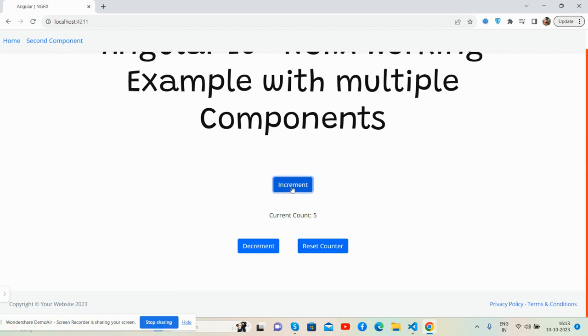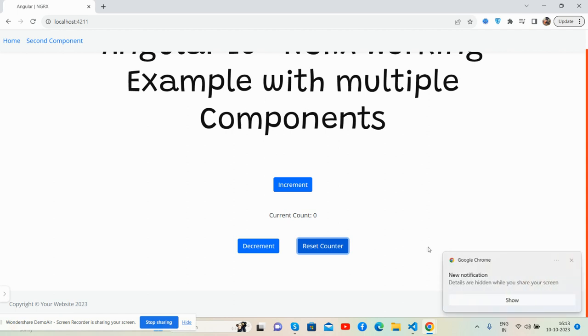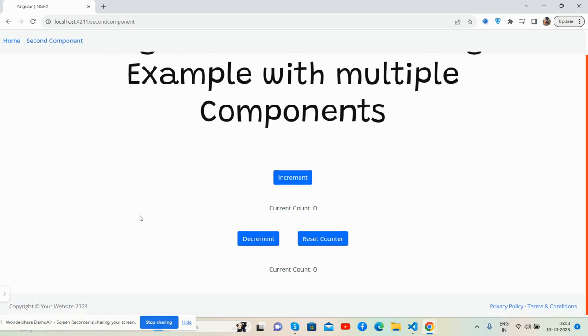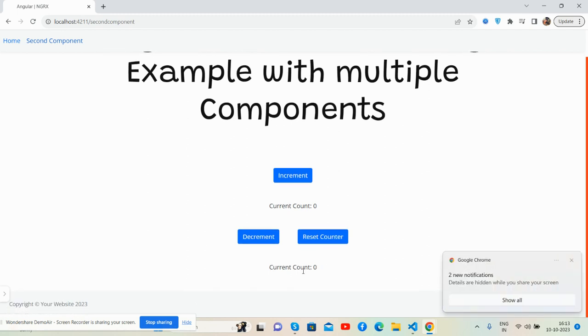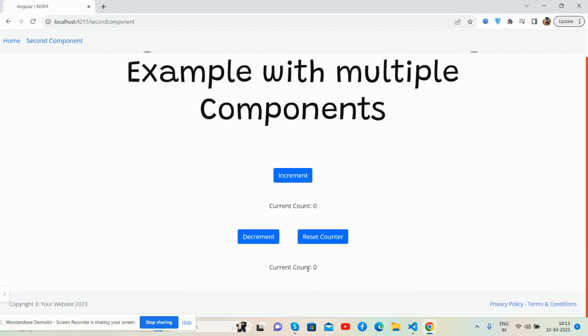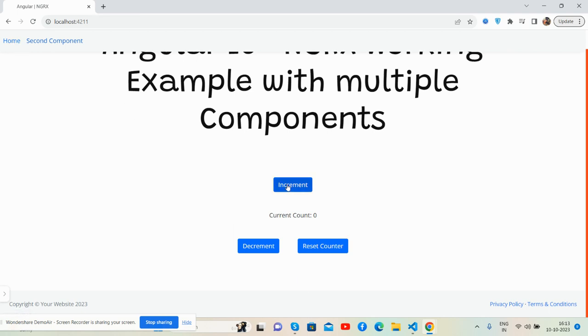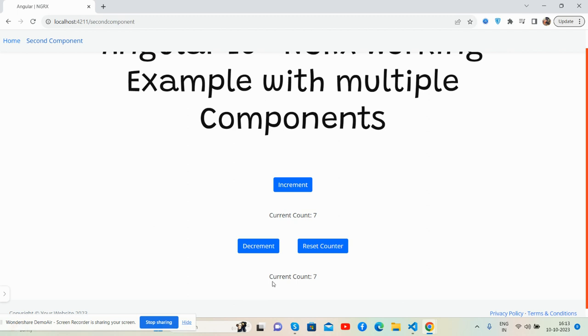Increments and increments. In the second component you will see the count is seven, and this is data I have shared using NGRX.